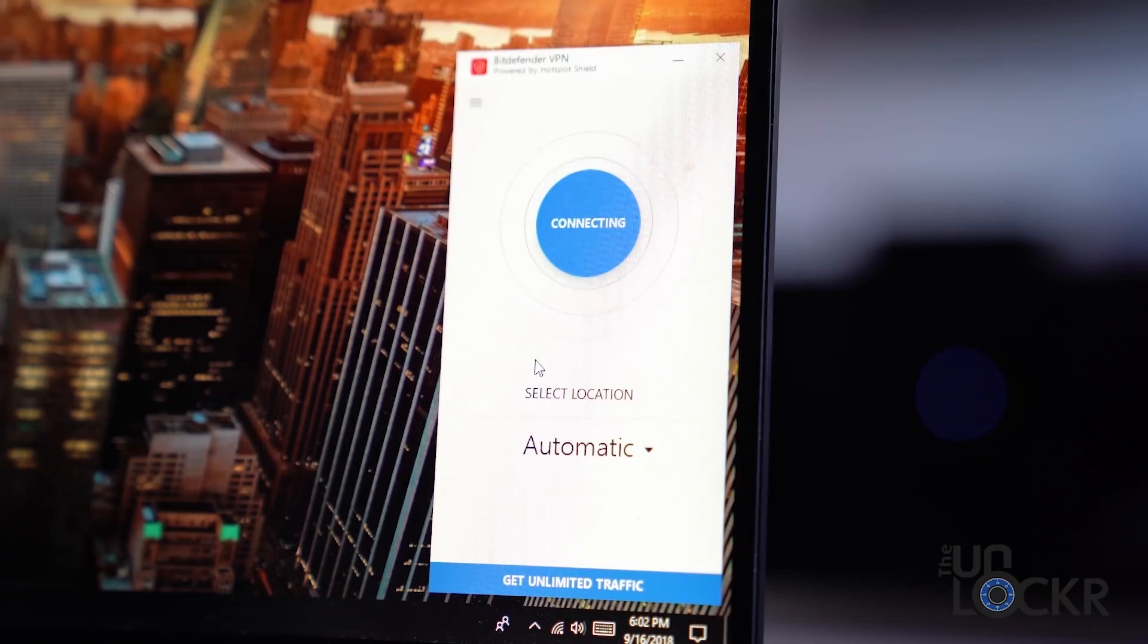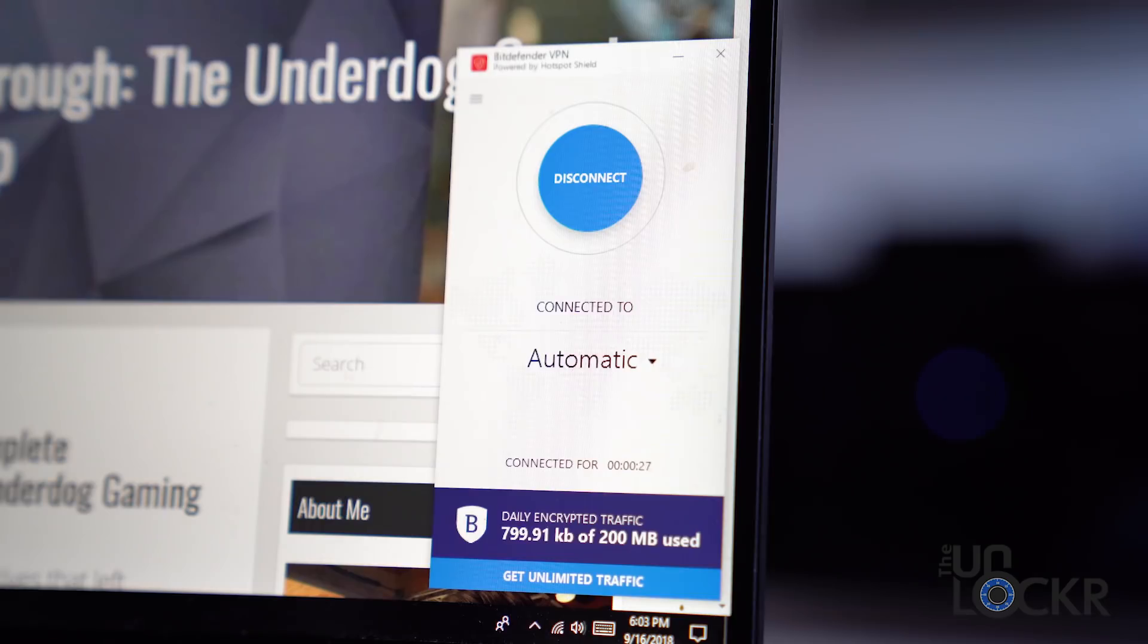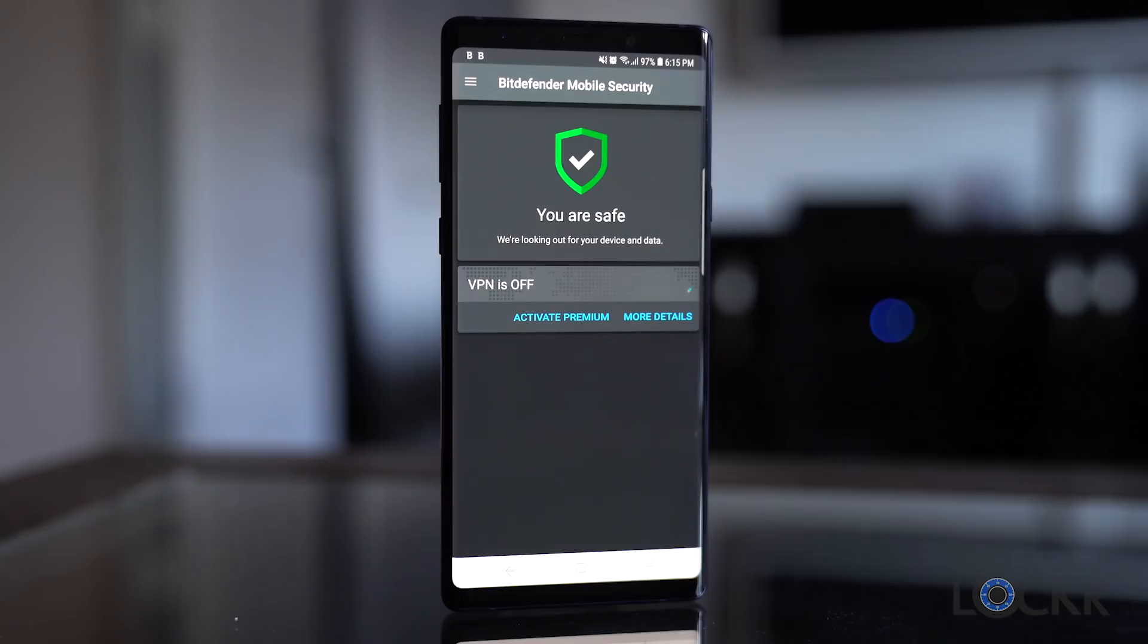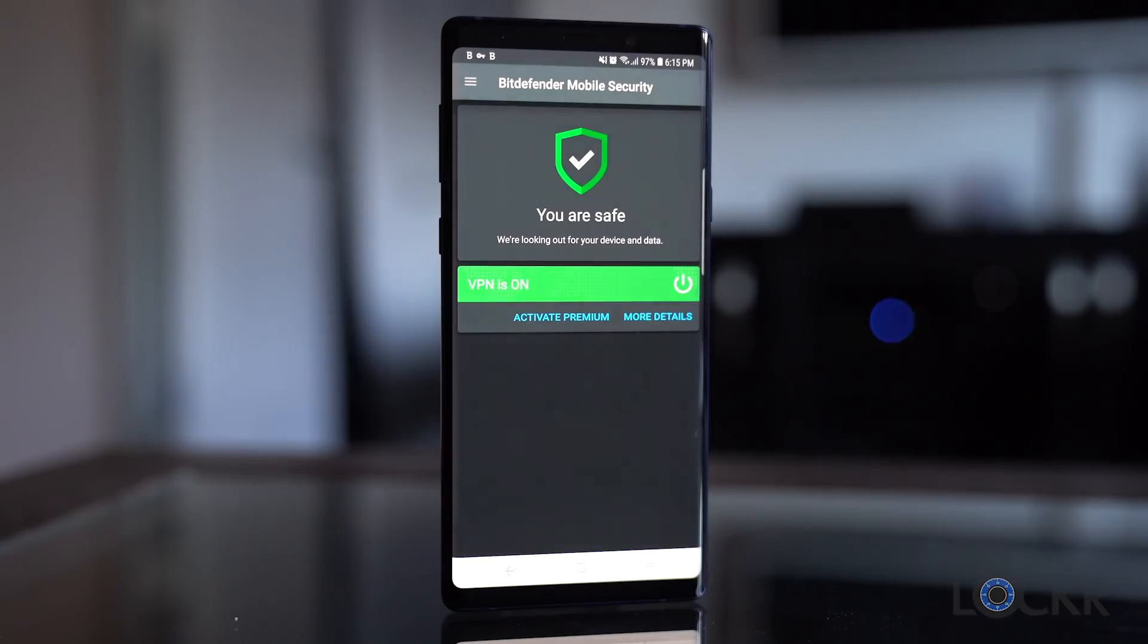Finally, my last favorite feature is another bonus one, a VPN. Bitdefender includes up to 200 megabits of daily encrypted traffic for your Windows, Android, macOS, and iOS device. You can actually also pay a small fee to get unlimited traffic as well.